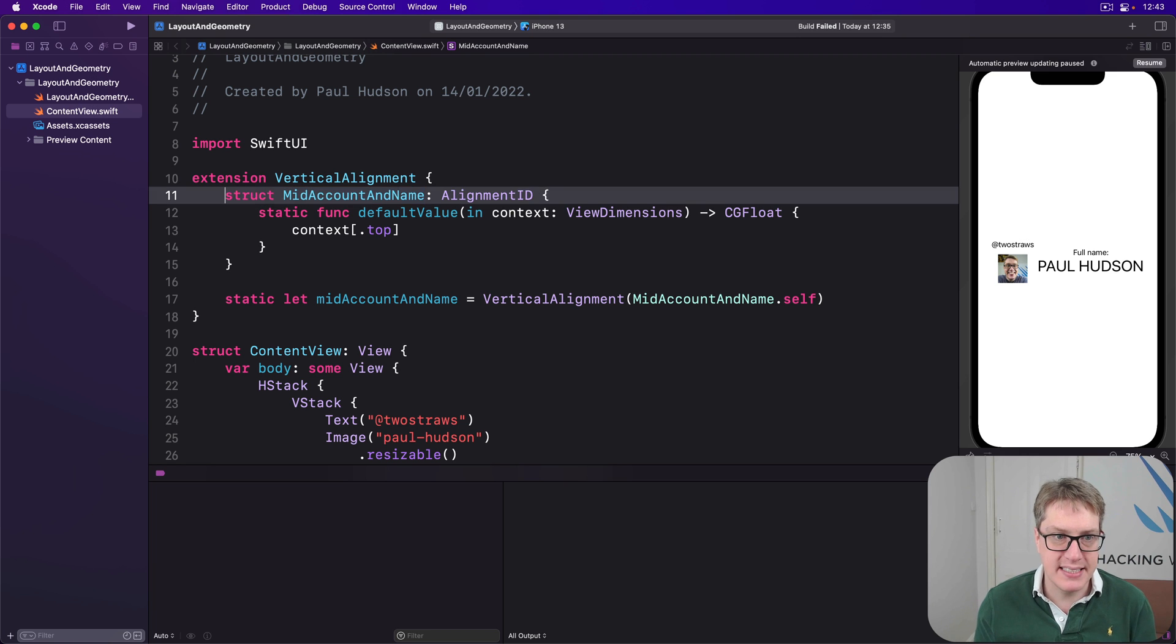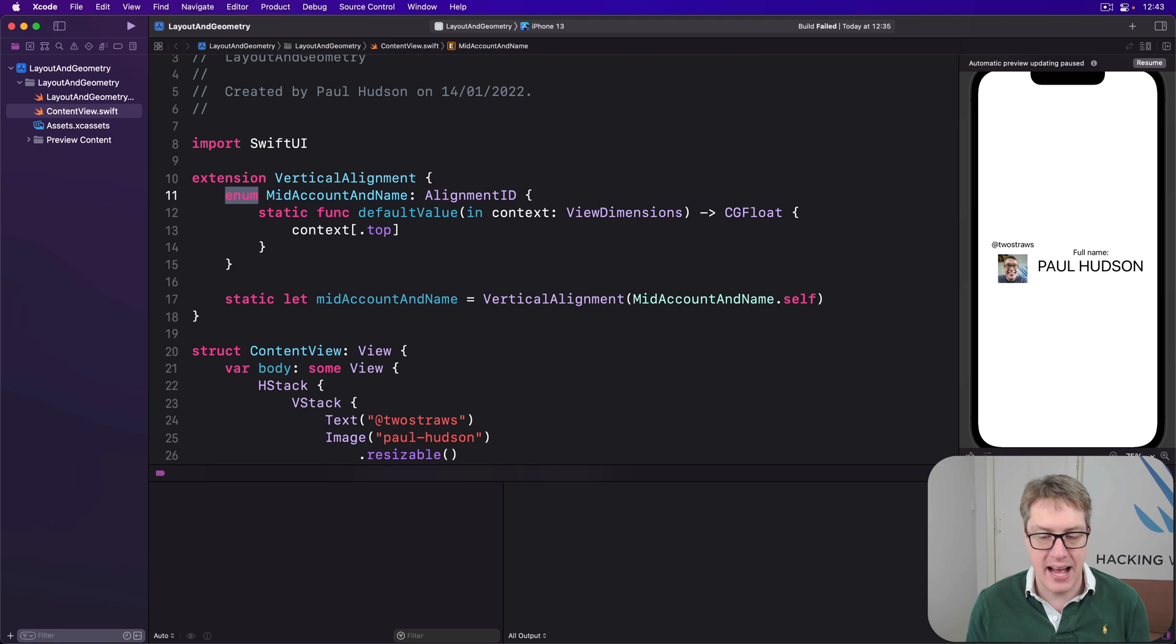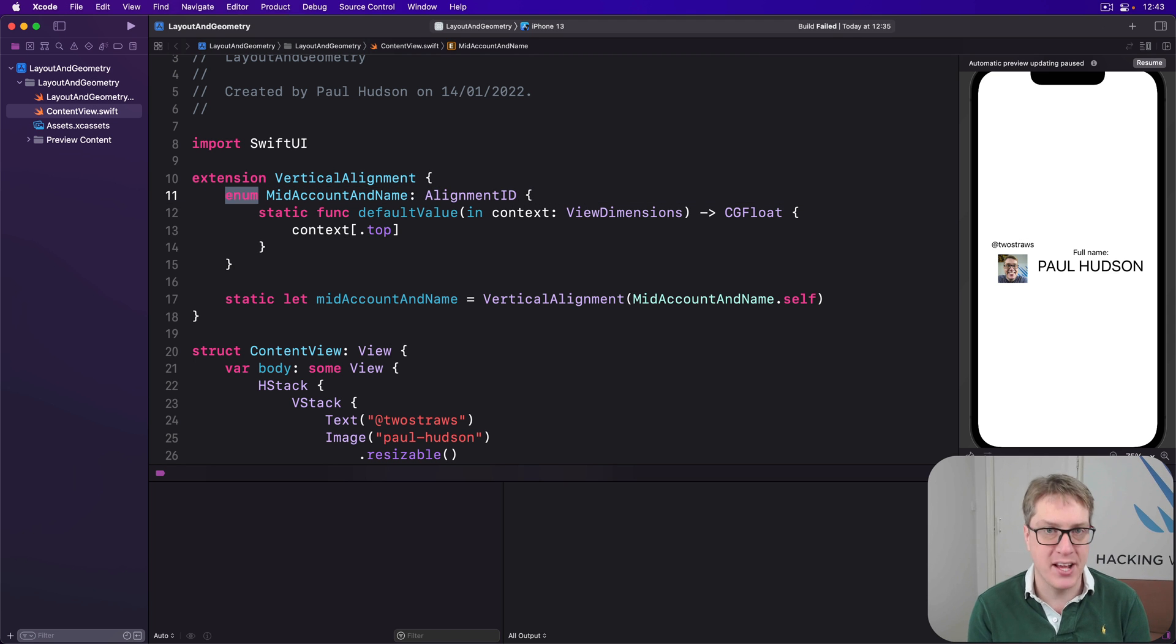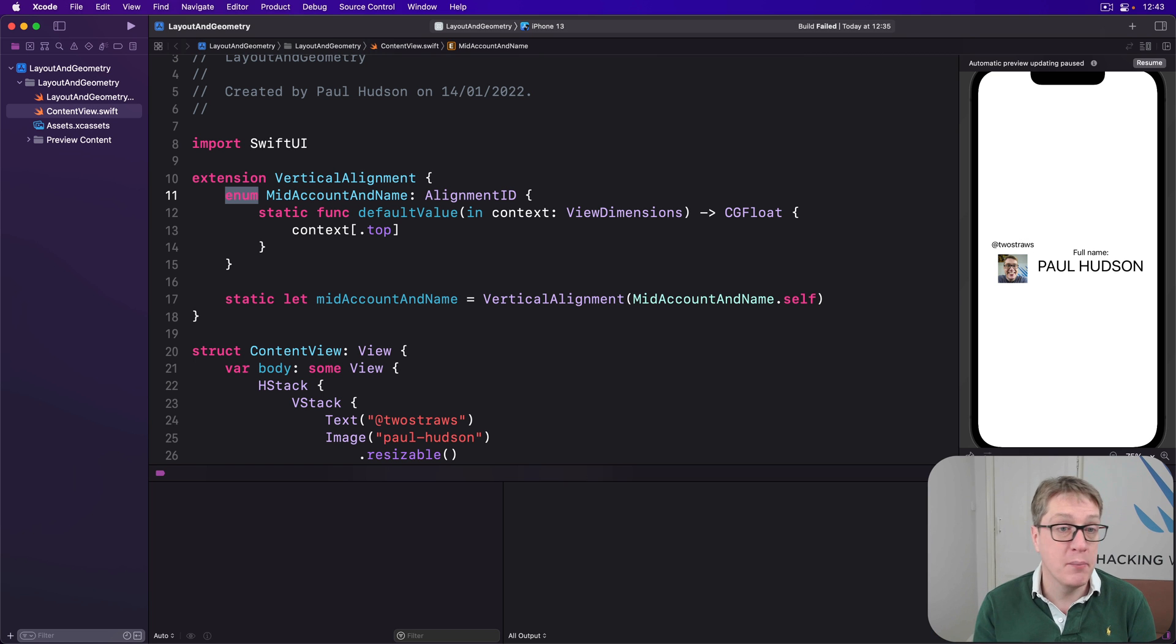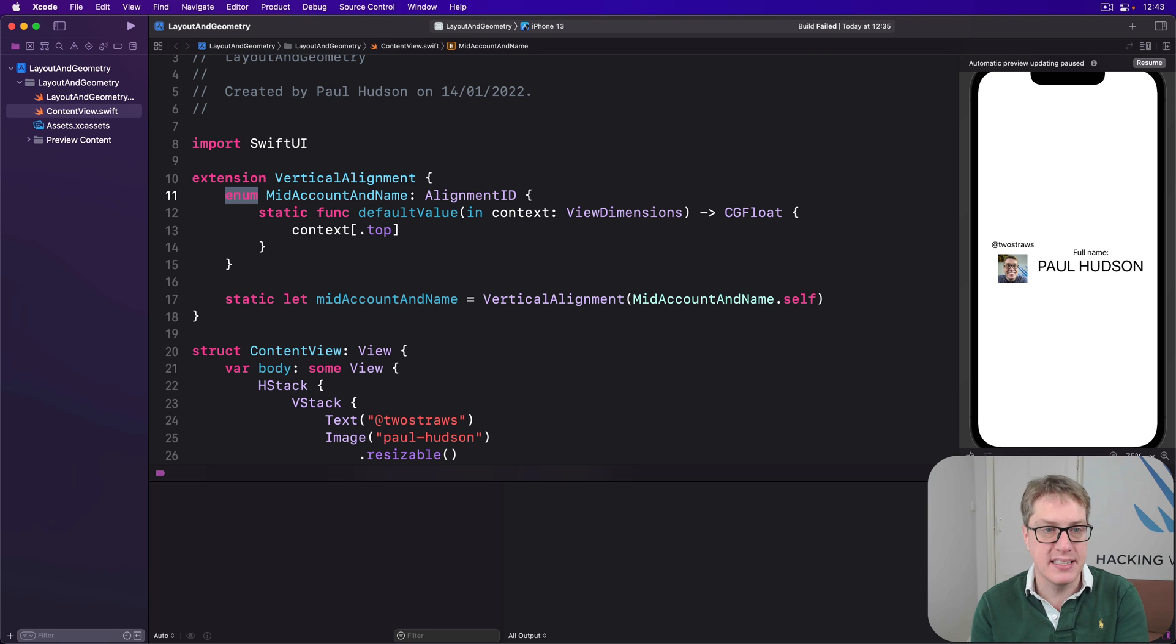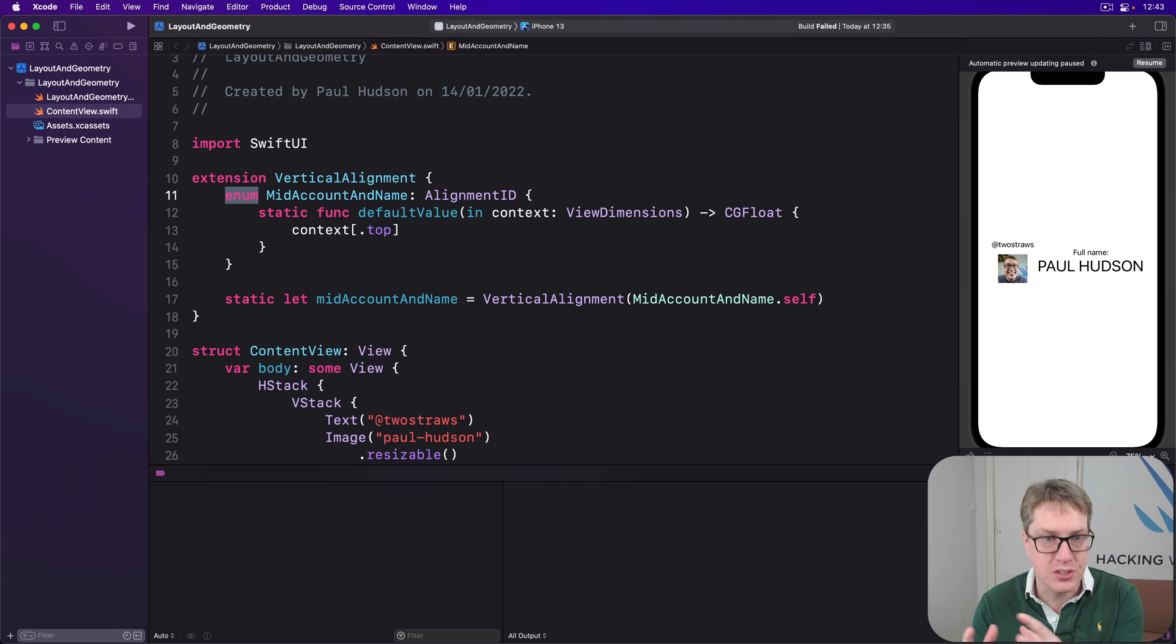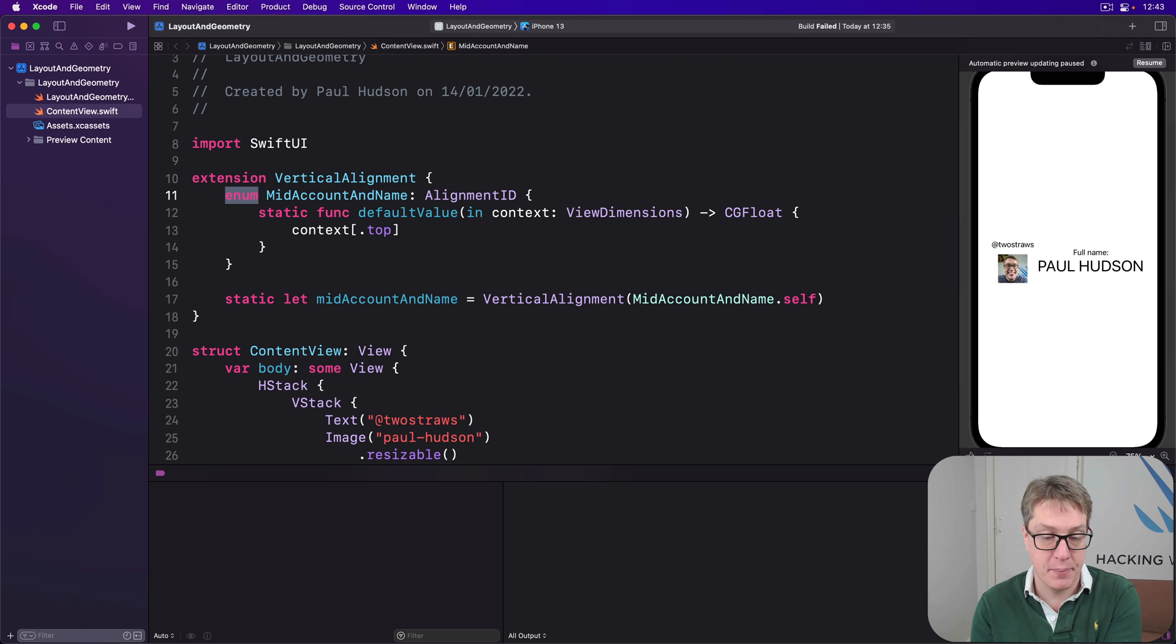If we'd said, actually, this is an enum mid account and name, then we can't make a new mid account and name. There's no cases to make here. We can call functions on it like default value in, but we can't make an instance of it. And it becomes clearer, this thing exists only to house some functionality. And you shouldn't try and make an instance of this type.